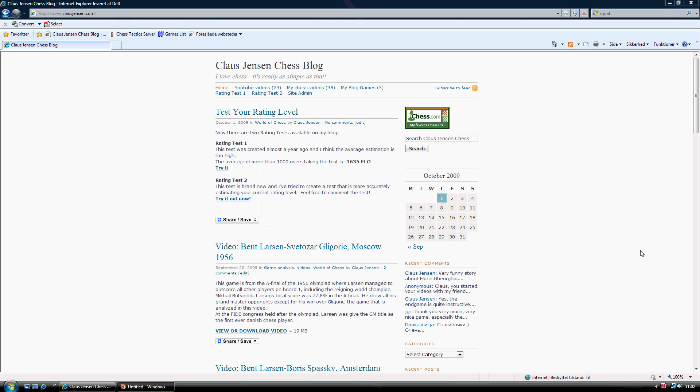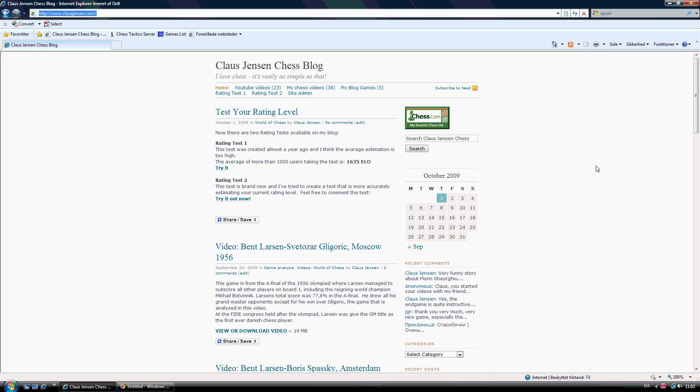Hello, this is Klaus Jensen and welcome to my blog here at KlausJensen.com. What I'm going to do in this video is just to show you briefly what you might find here on my blog. It's called Klaus Jensen Chess Blog. I love chess. It's really as simple as that.